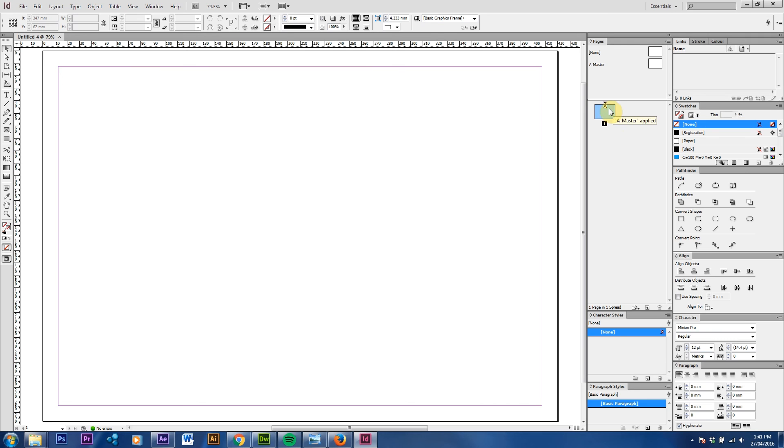If we go A3 landscape and uncheck facing pages and press OK, what we're going to come back with is now we've got one page, one master, and one page with no bind. That's really what we want to have.